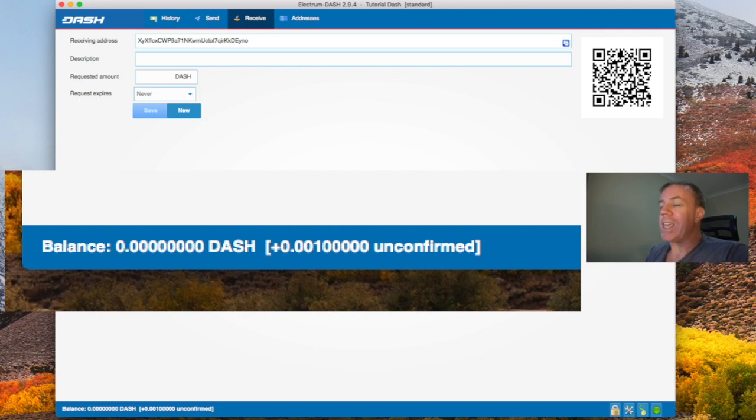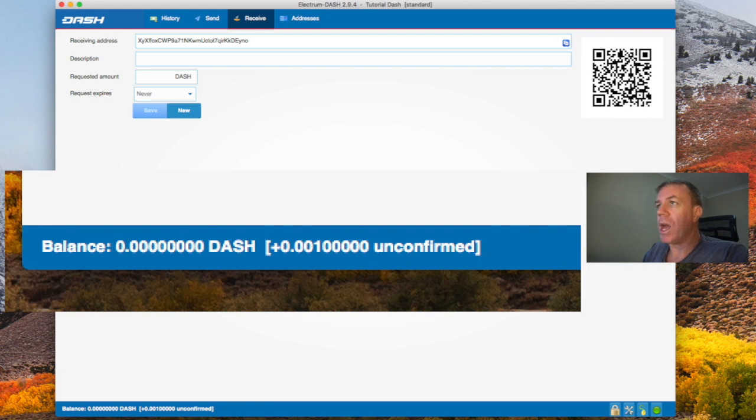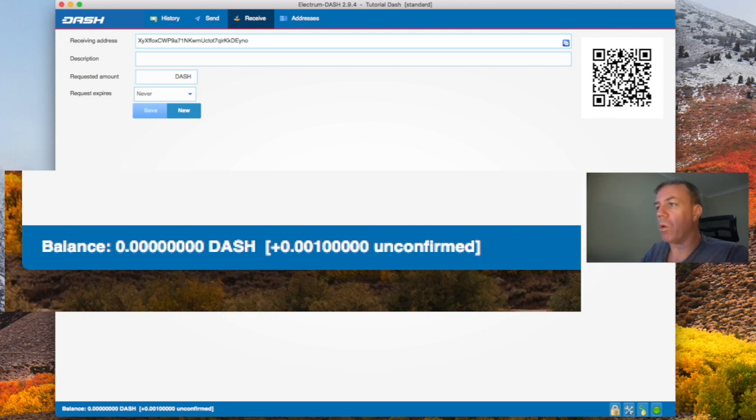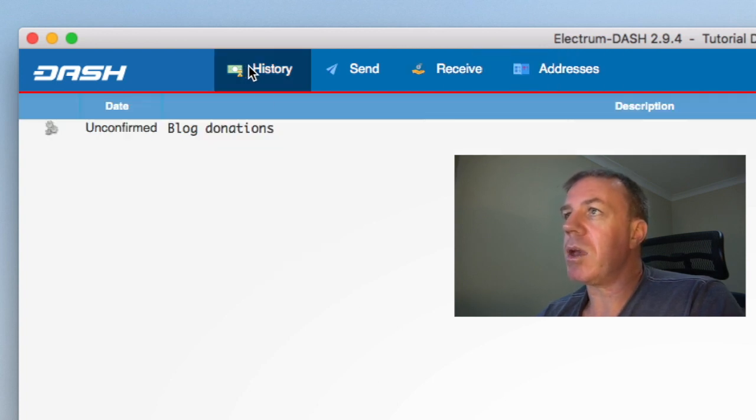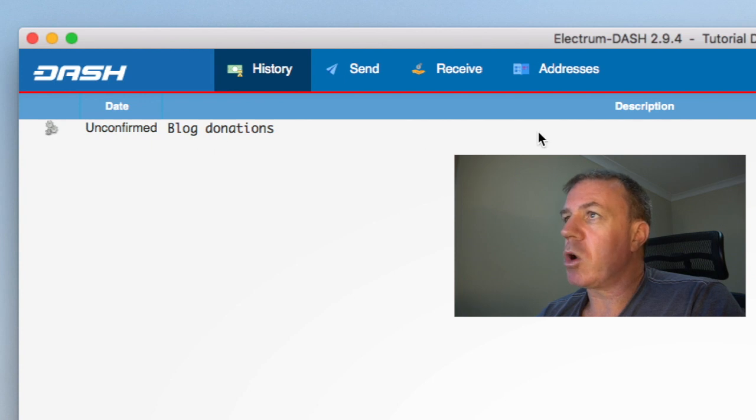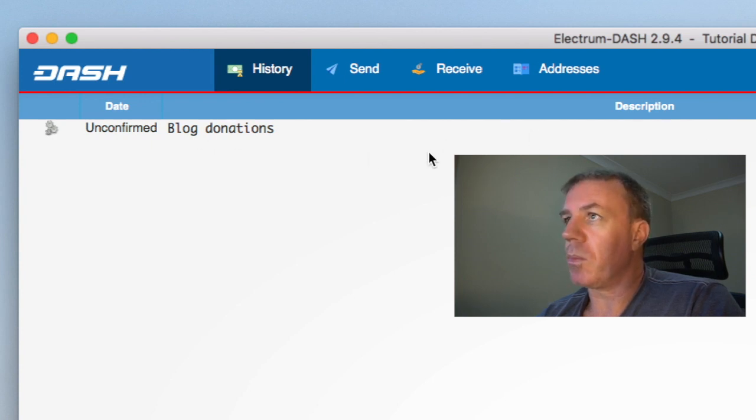Dash does have the instant send application. And you can do that from the actual dash core wallet on the mobile phone. But in this case, I'm not using that particular wallet. So we can now go to history right here. And it's got a record here of this transaction coming through.